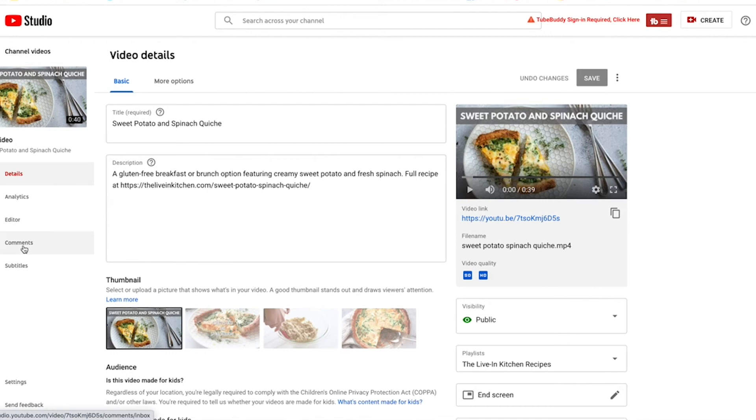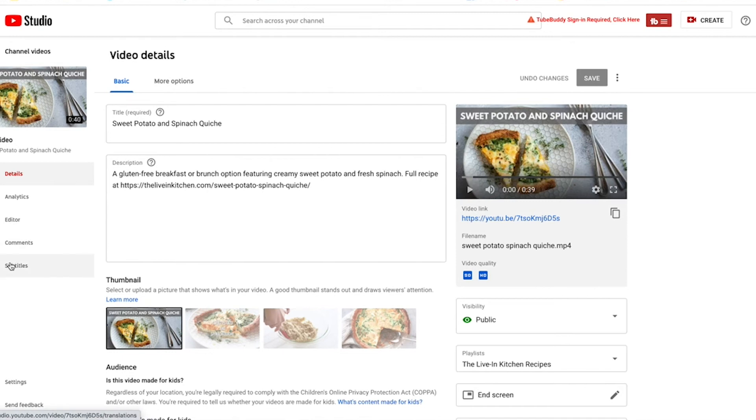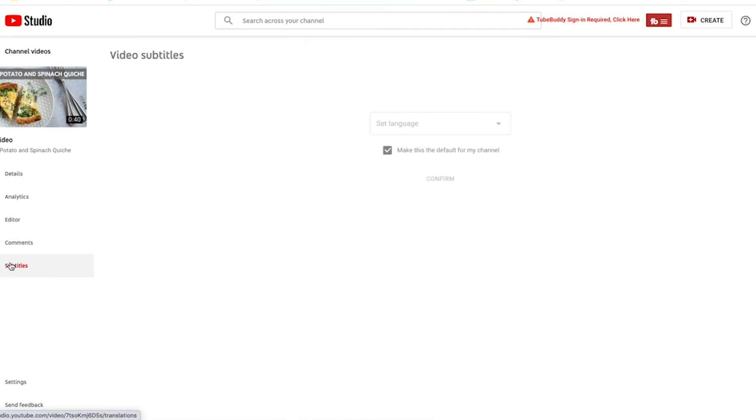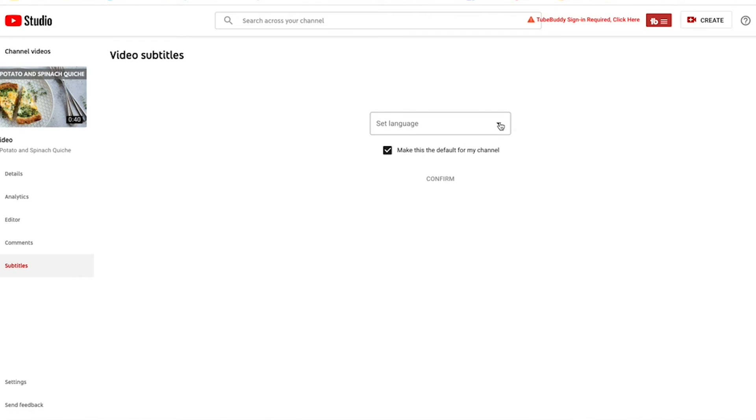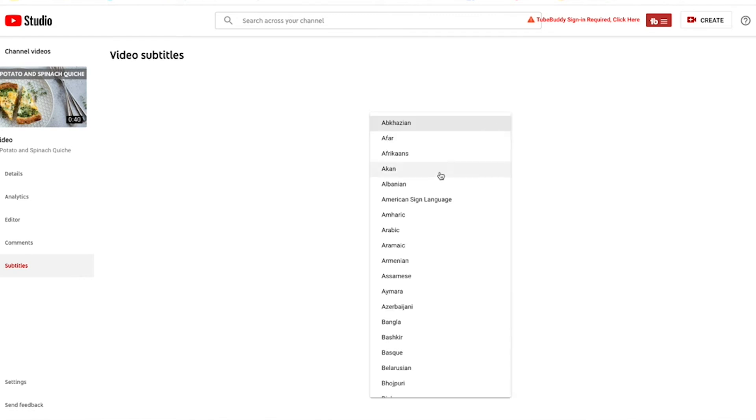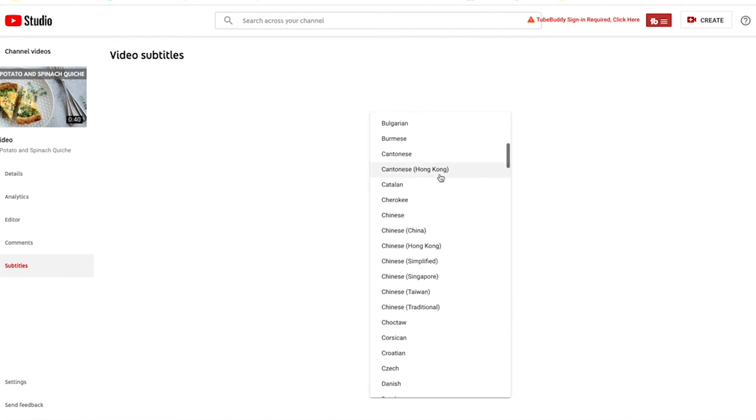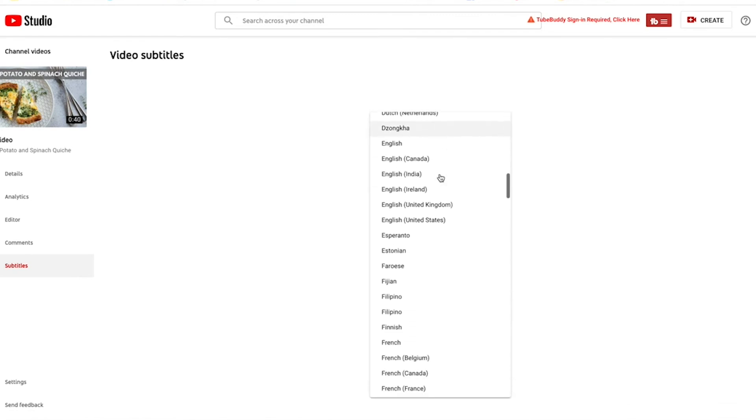Go over to the left under subtitles. And here is where I can create video subtitles. I am going to select the language, which is English and click confirm.